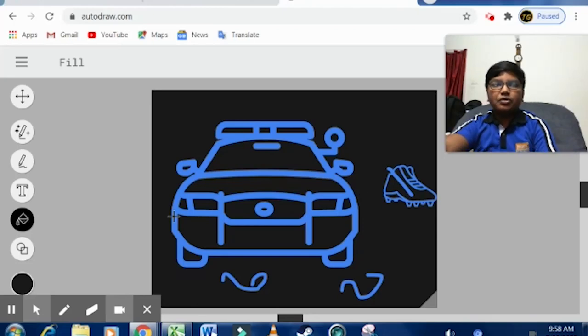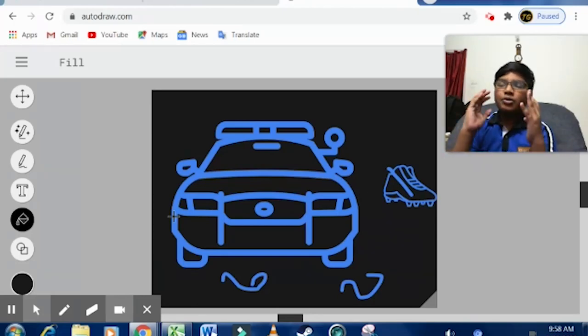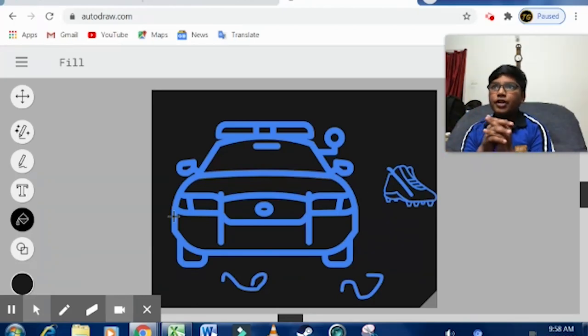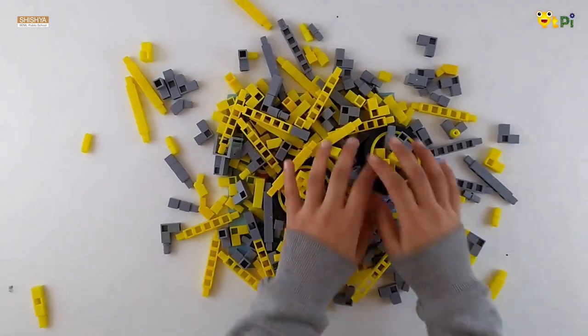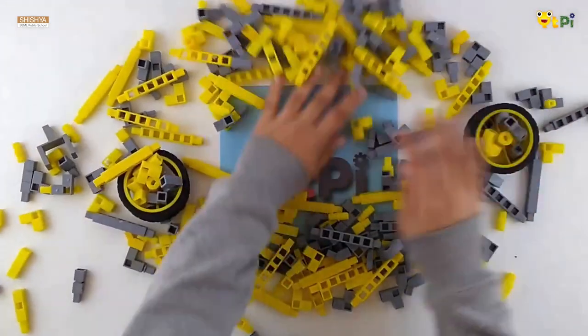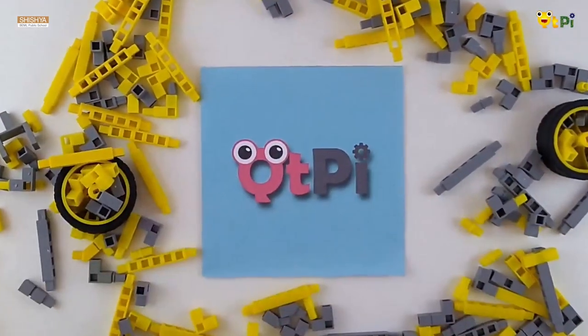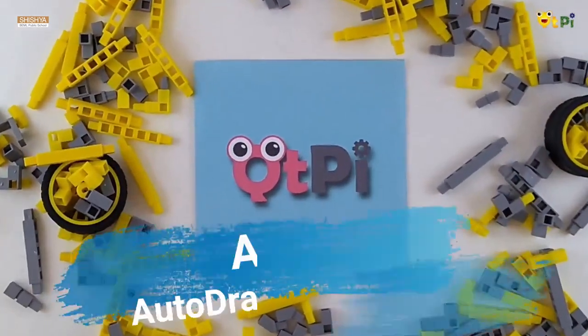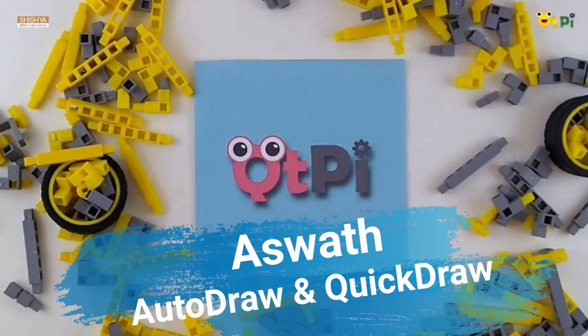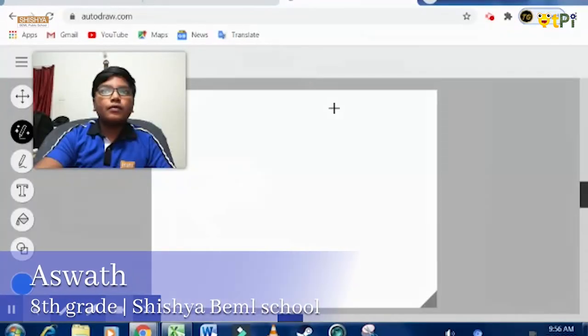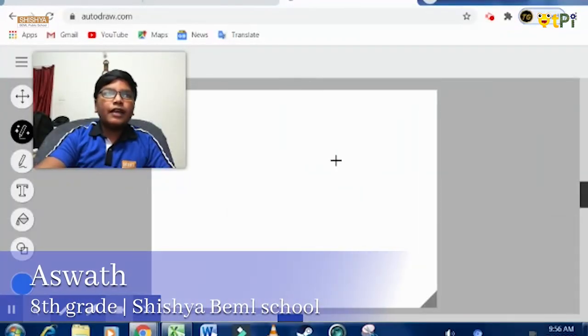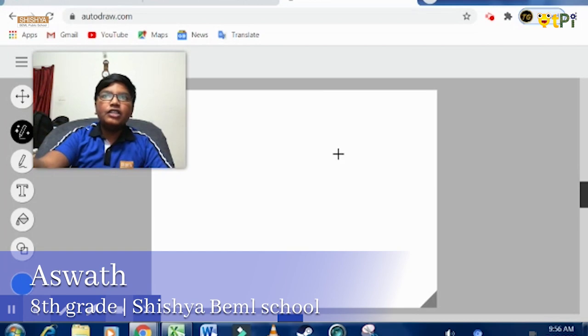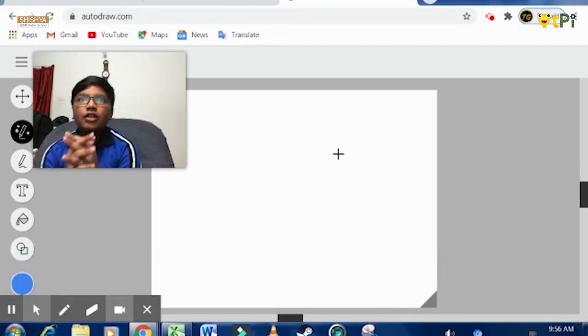Hi guys, I'm Ashwath, a student of class 8D. Today I'm going to show you how to use AutoDraw and QuickDraw, and we'll see the differences and similarities between both applications.